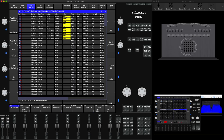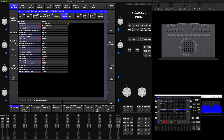Then, for the Artnet output, it's very important that for the output universes — whether you set Artnet or streaming ACN, it doesn't matter — you need to make sure that the Artnet output numbers do not clash with the input. As you can see here, the output is from zero to nine, so I made the input from 10 to 19. This is very important. If they clash, it will not work.